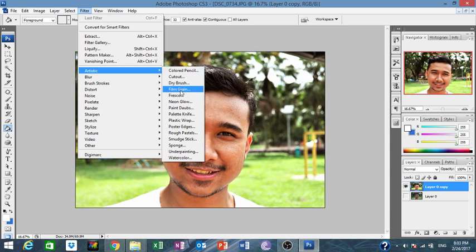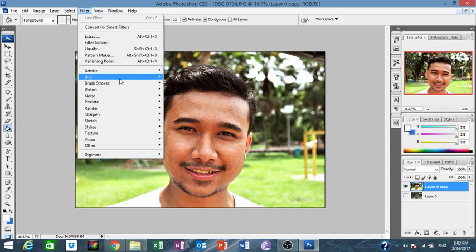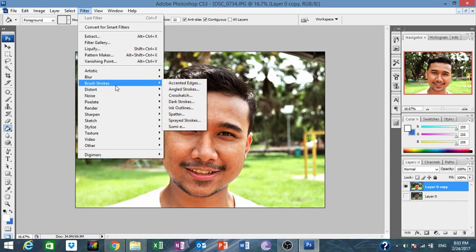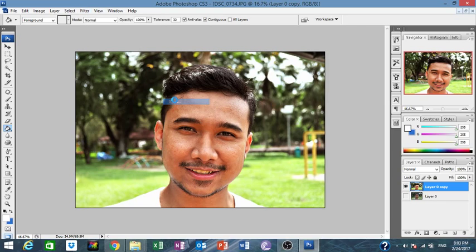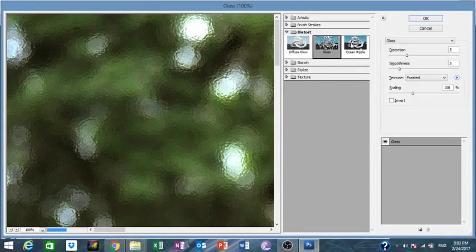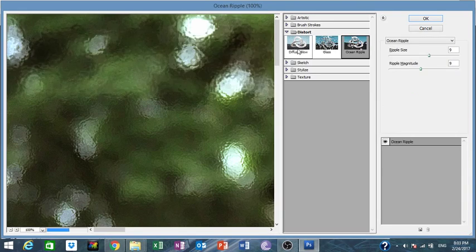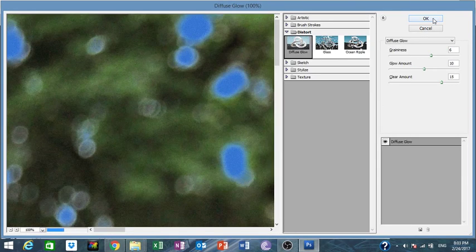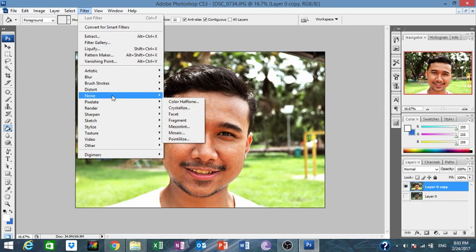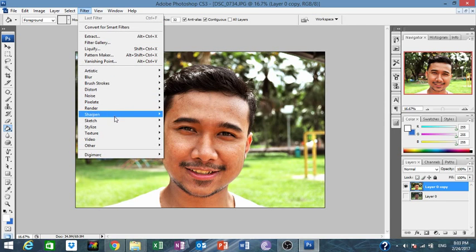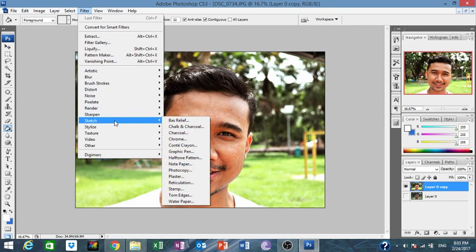Under Filter, you can use artistic filters, blur, brushstroke, distort — you have a lot of options here. If you don't need any of these, just skip and move on.